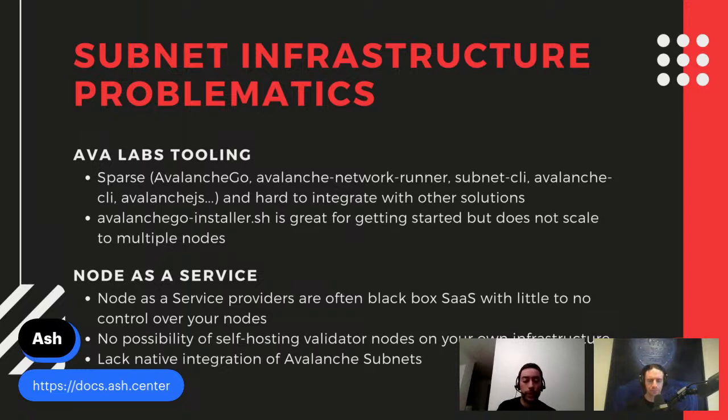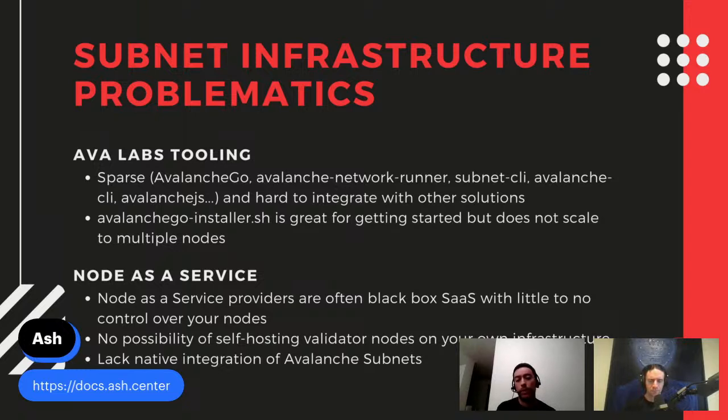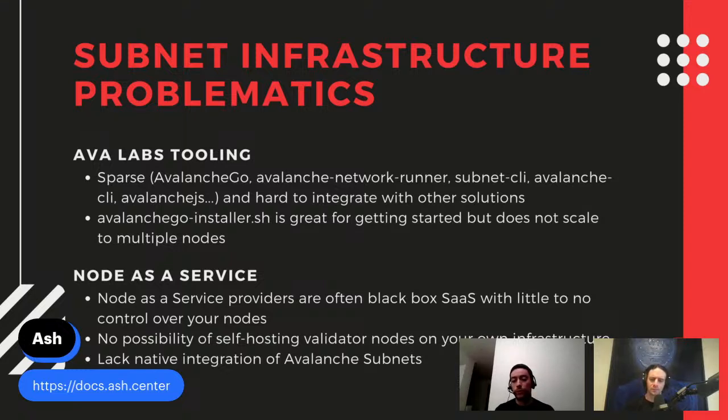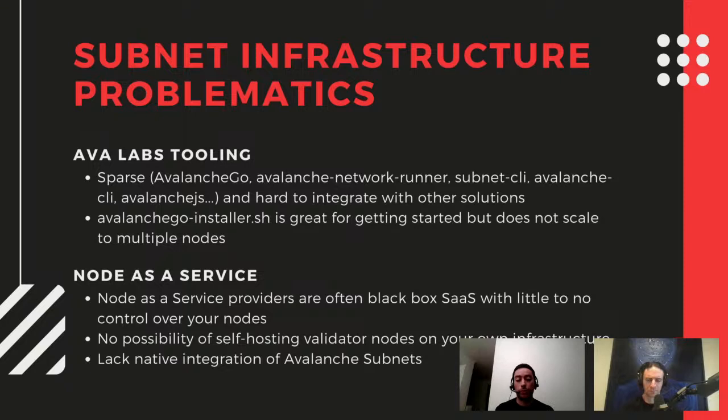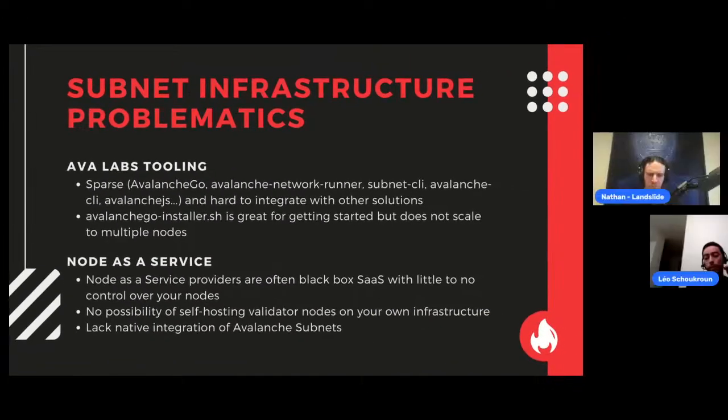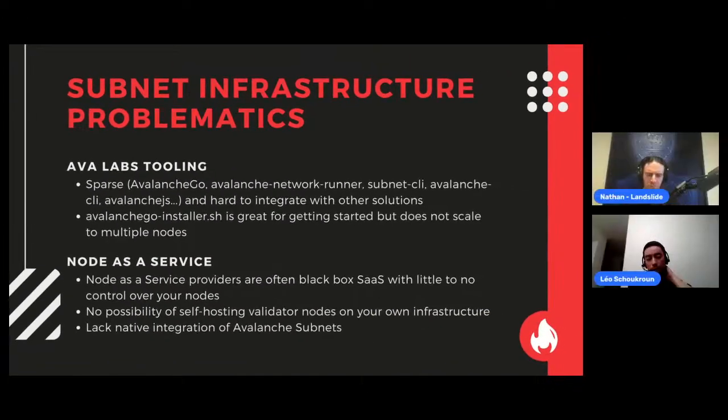In terms of the subnets infrastructure problematics that we identified during this hackathon, it started with the Avalabs tooling. We love the tools, but we did notice that there are a little sparse. We have Avalanche Go, Avalanche Network Runner, Subnet CLI. There used to be the Avalanche CLI, Avalanche JS, which are both deprecated, if I'm correct. We did find that these tools were a little bit hard to integrate with other solutions.